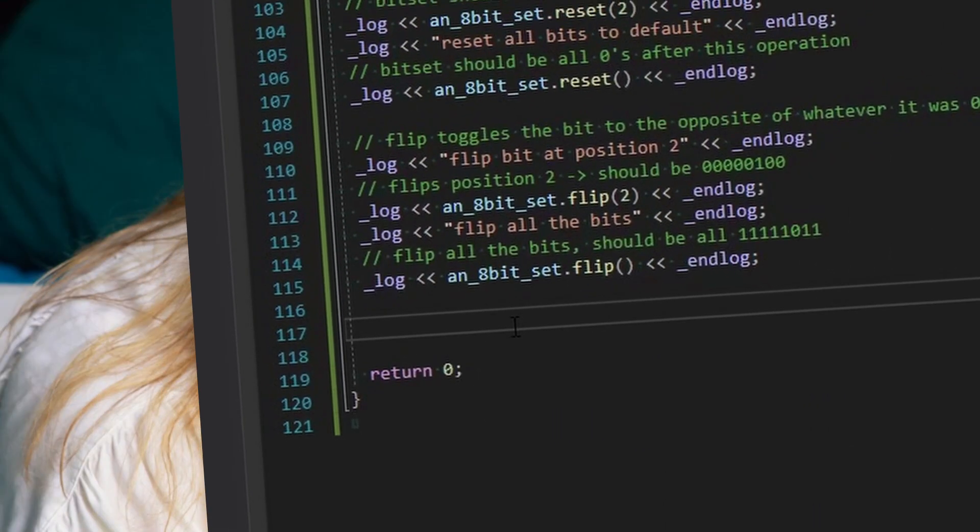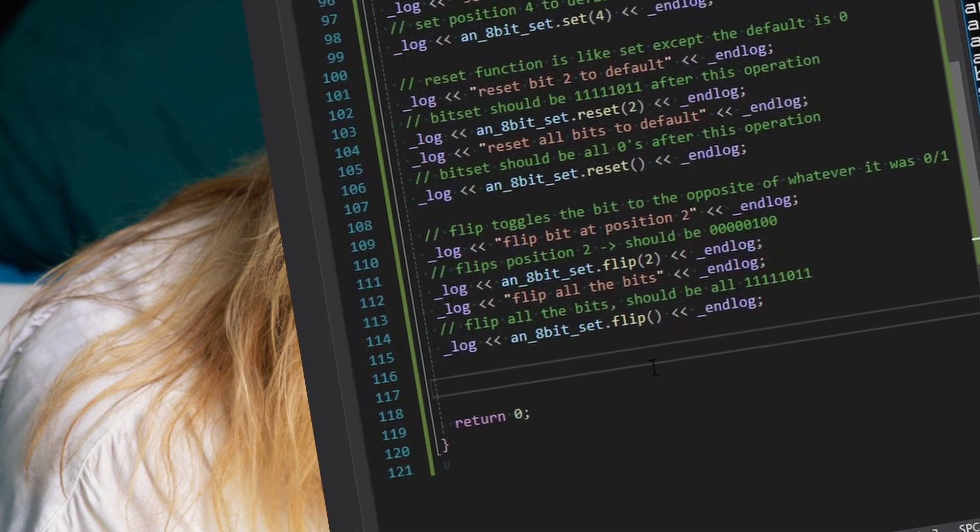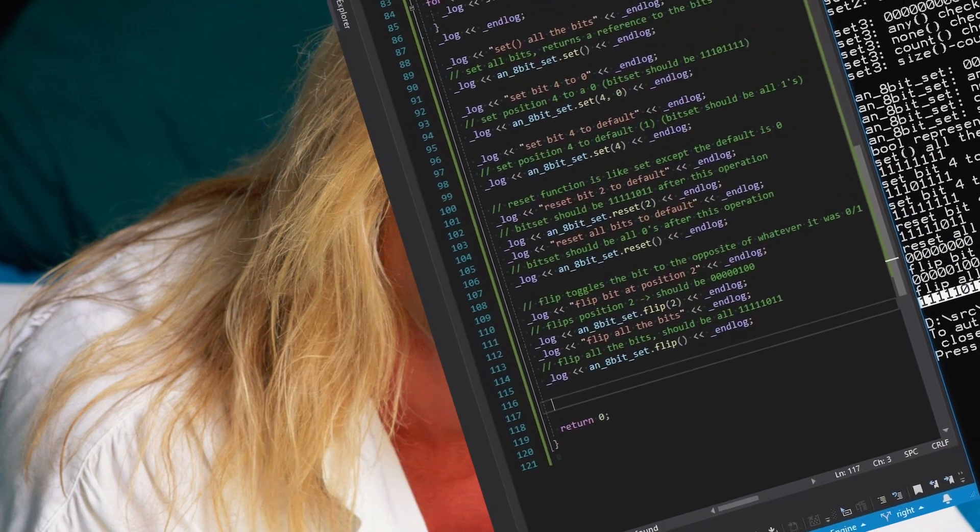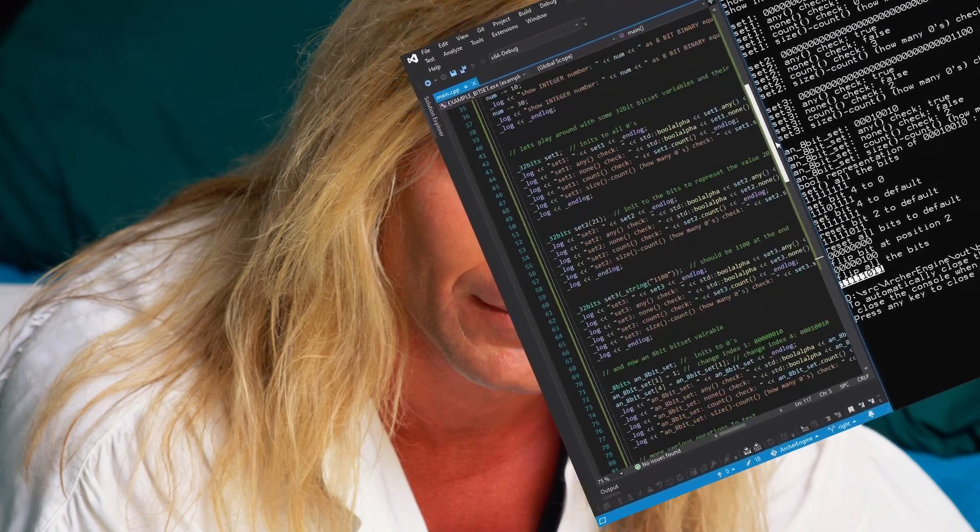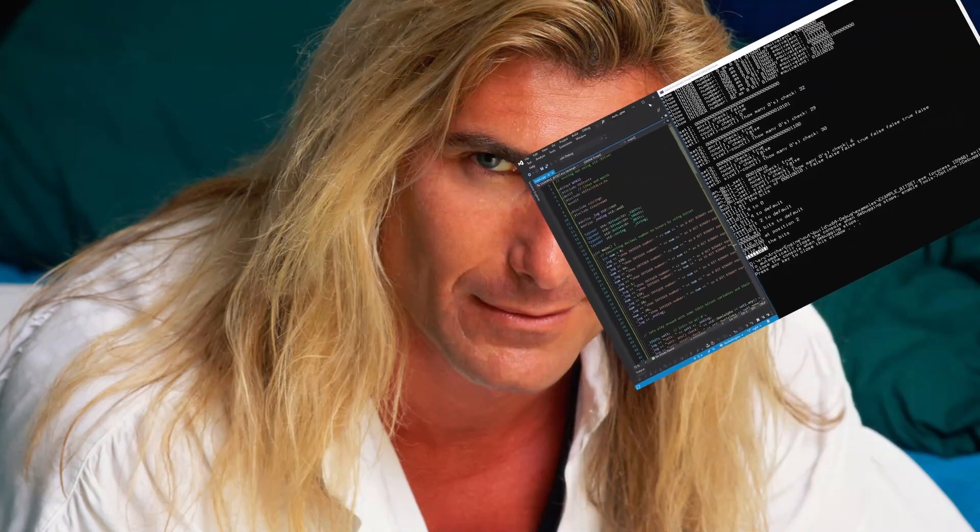All right, stay tuned for part two, and we'll start getting into some mathematical operations. Hope this has helped your understanding of how a bitset works and happy hacking.